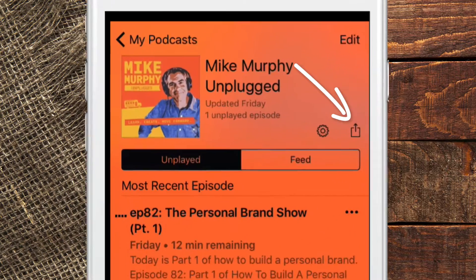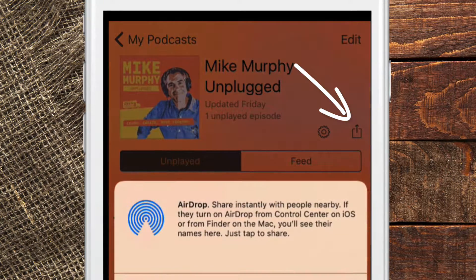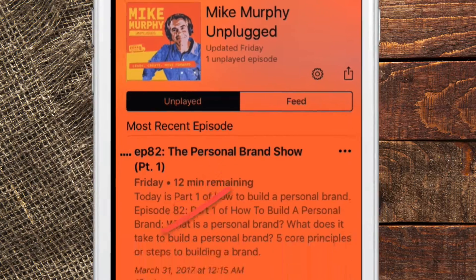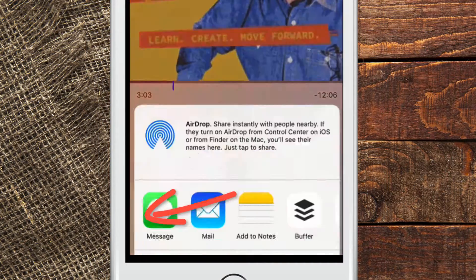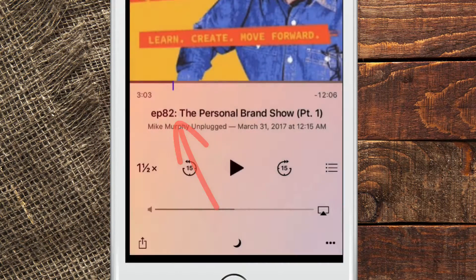You can share entire episodes — if you want to share the entire podcast, just click on the up arrow, click Message. Or you can share individual episodes by clicking the same icon and going to Message.